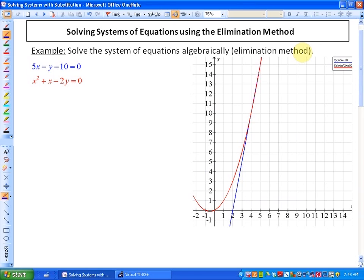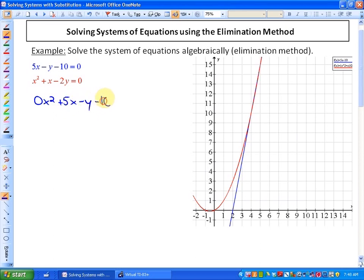To use the elimination method, what we want to do is eliminate a variable. To do that, we first line up all of the terms that have the same degree vertically in each equation. For example, in the first equation, since we don't have an x² term, you could write 0x² and then plus 5x minus y minus 10 is equal to zero.